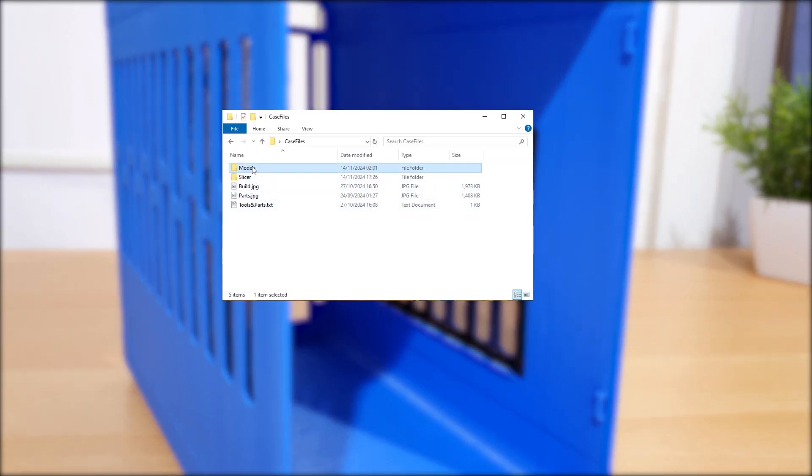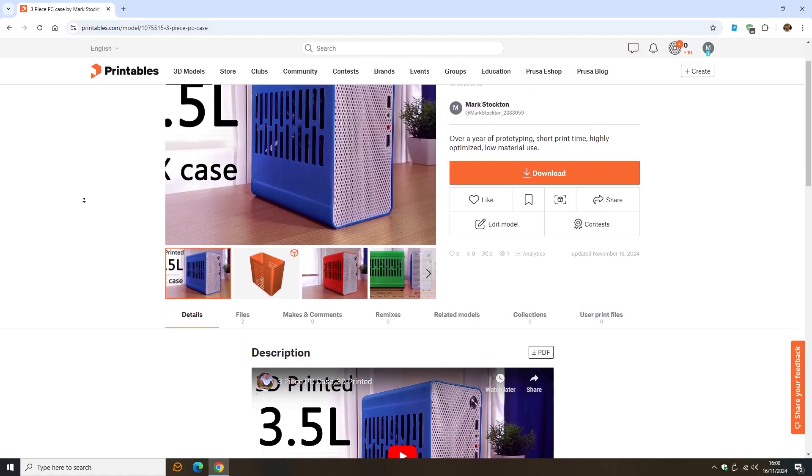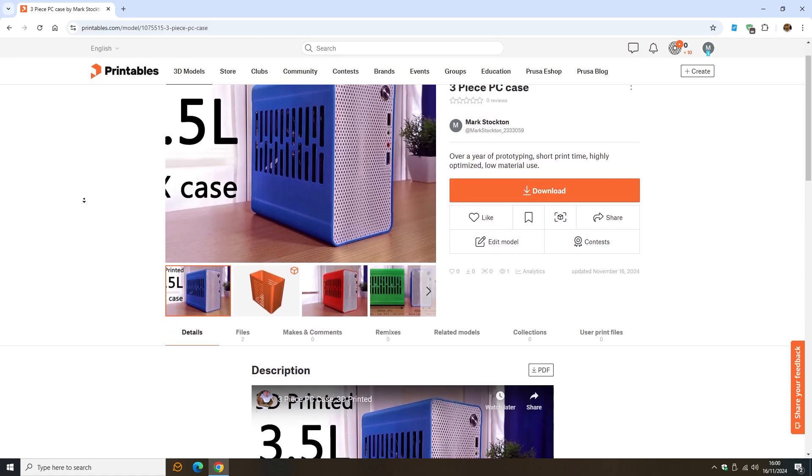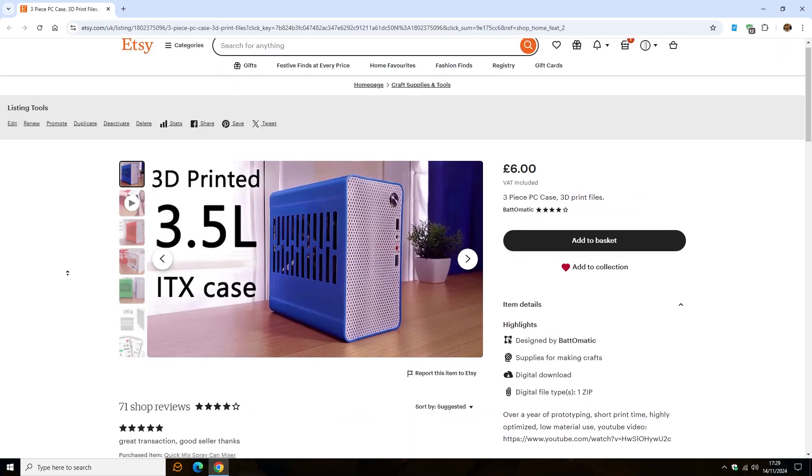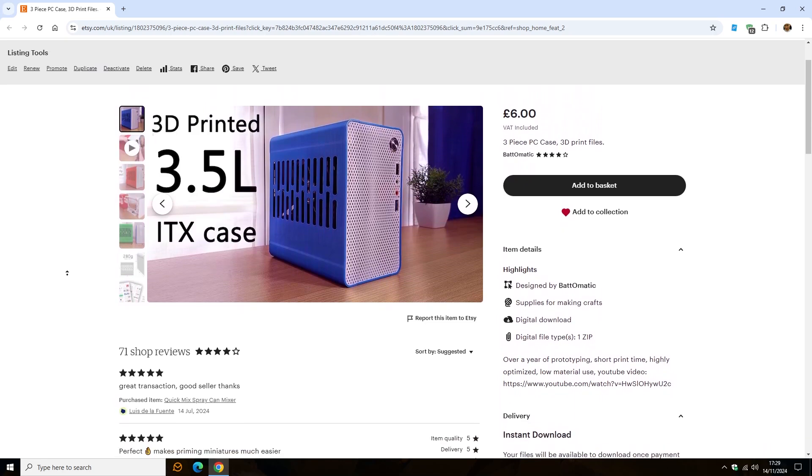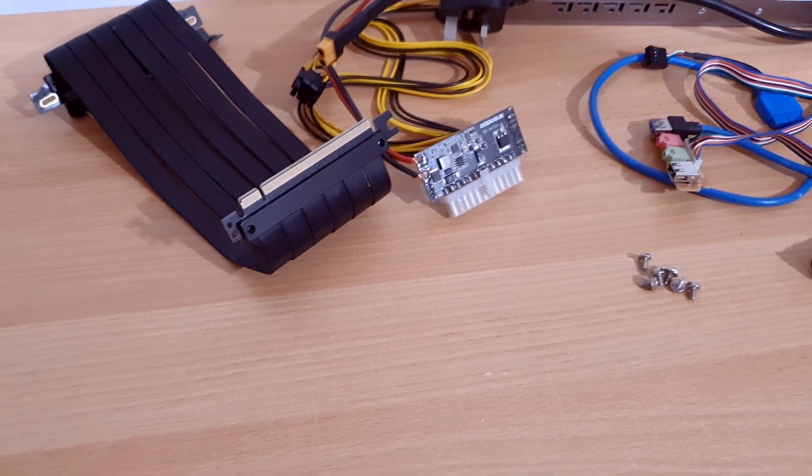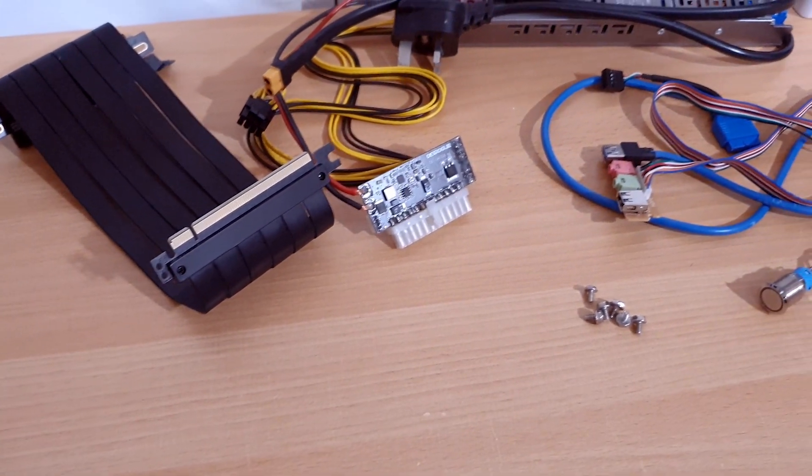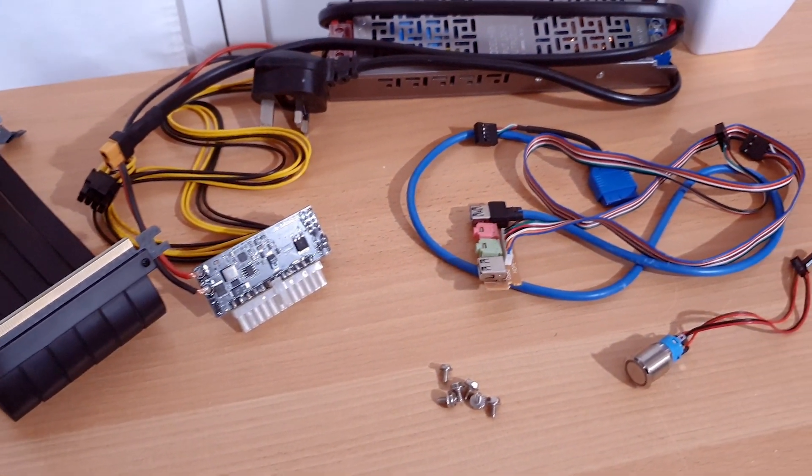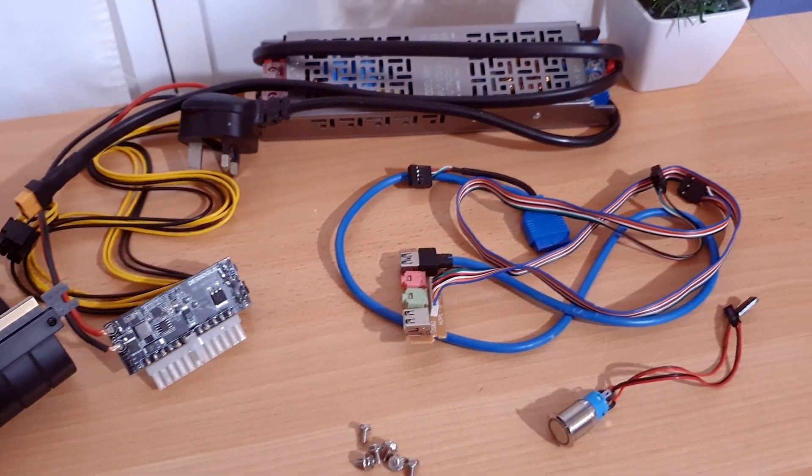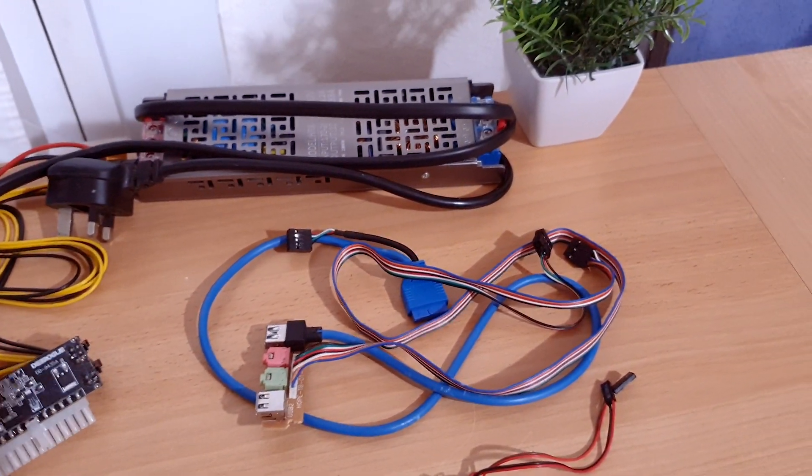I've updated the files with this version of the case. I'm also going to make them free since nobody's buying them. I think charging for them probably puts most people off, since you also have to buy the parts and figure out how to print this thing.